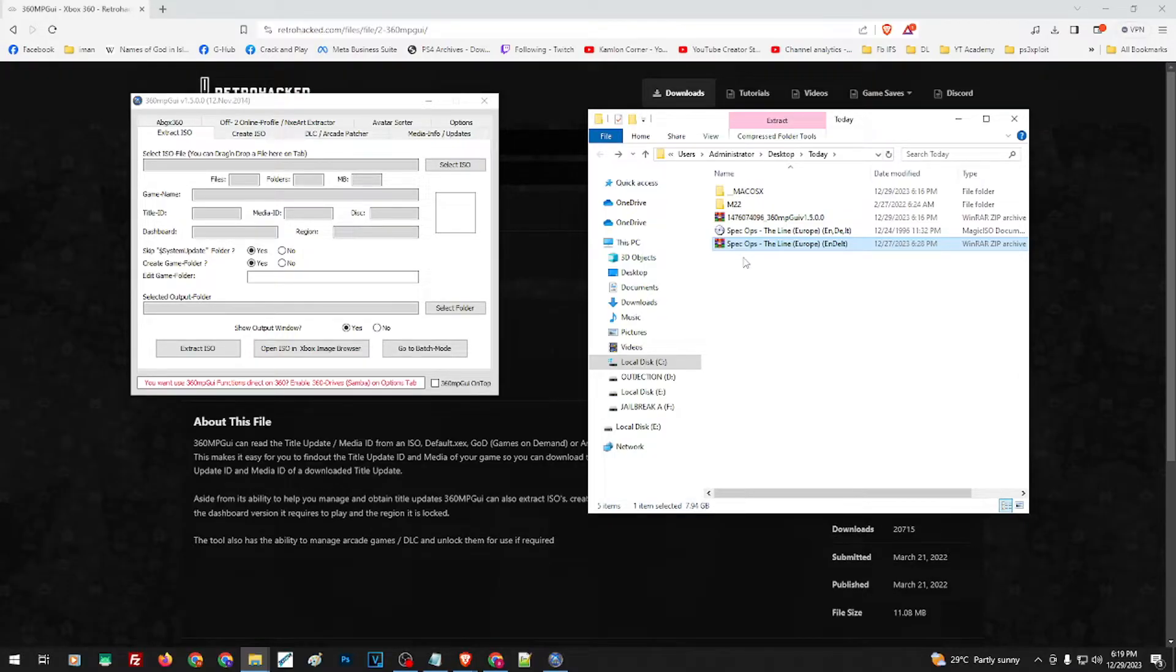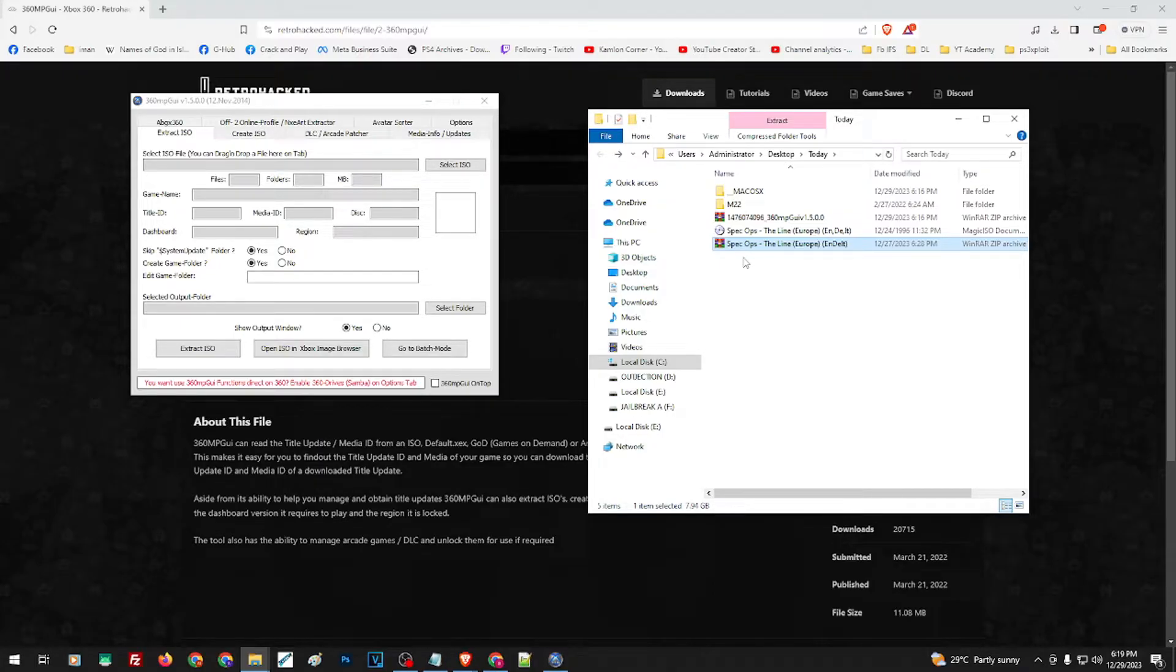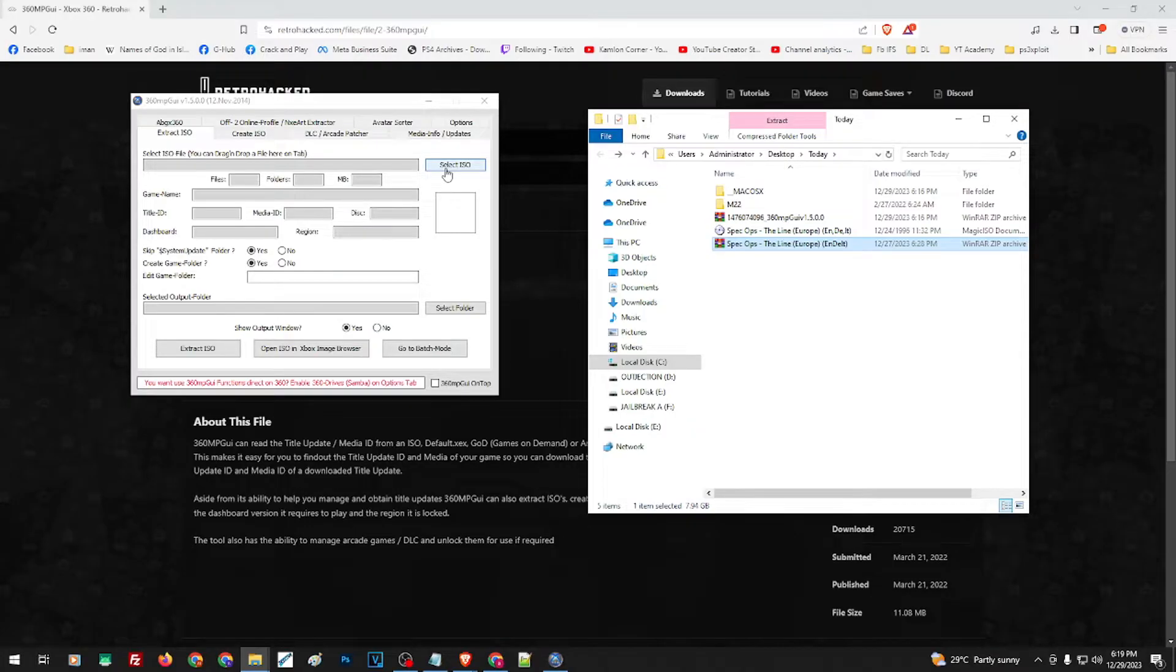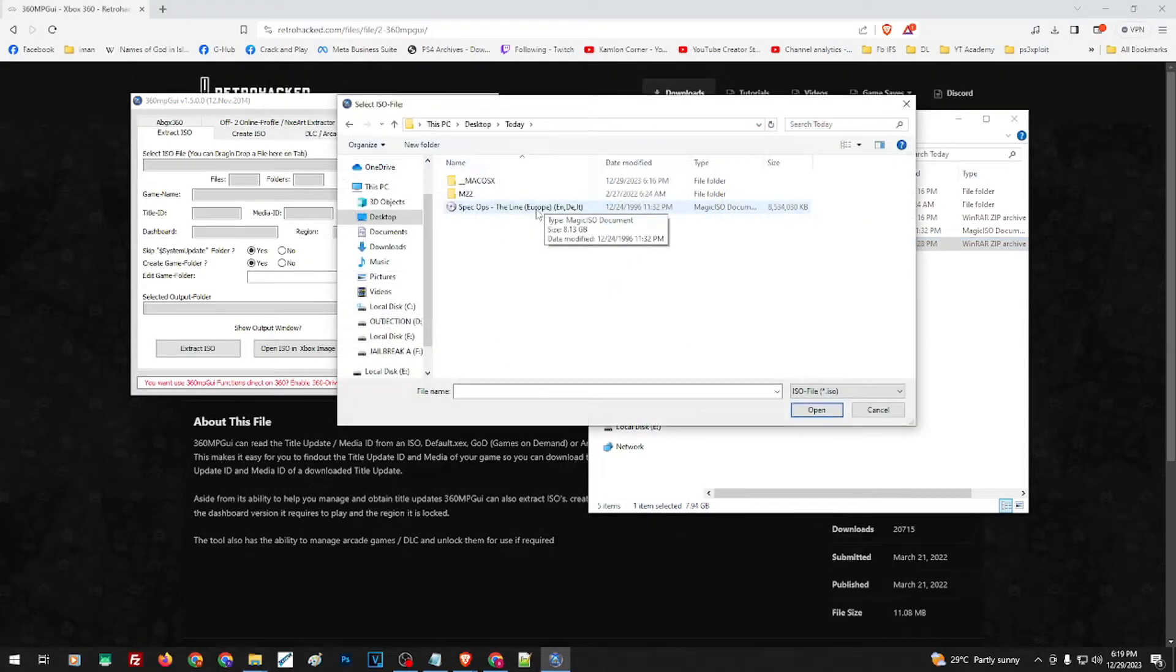Once you have the game that you want to convert to .xex and you have the application, all you have to do is run the application and click on this part to select ISO here.